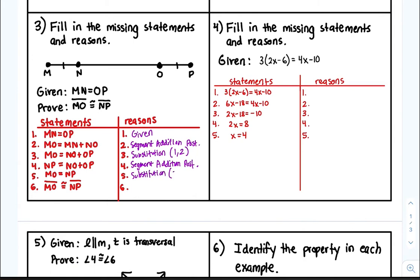And then how do we get from five to six? We have an equal sign going to congruency, so this is the definition of congruency.